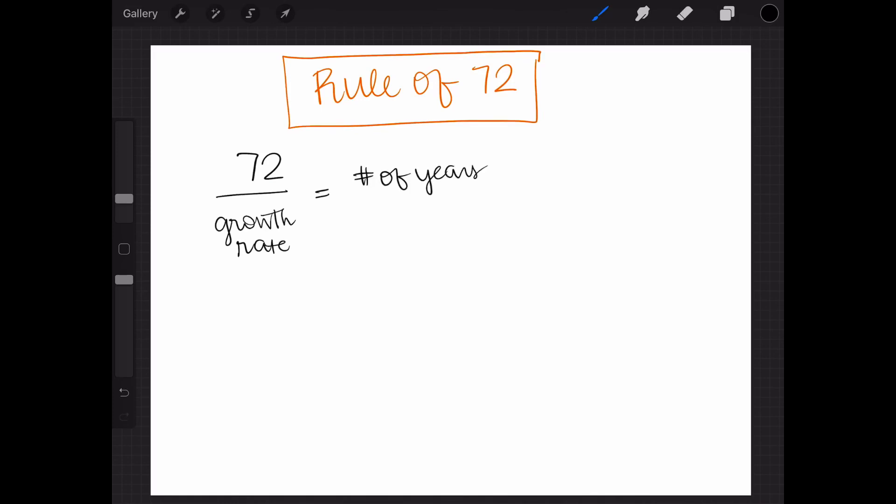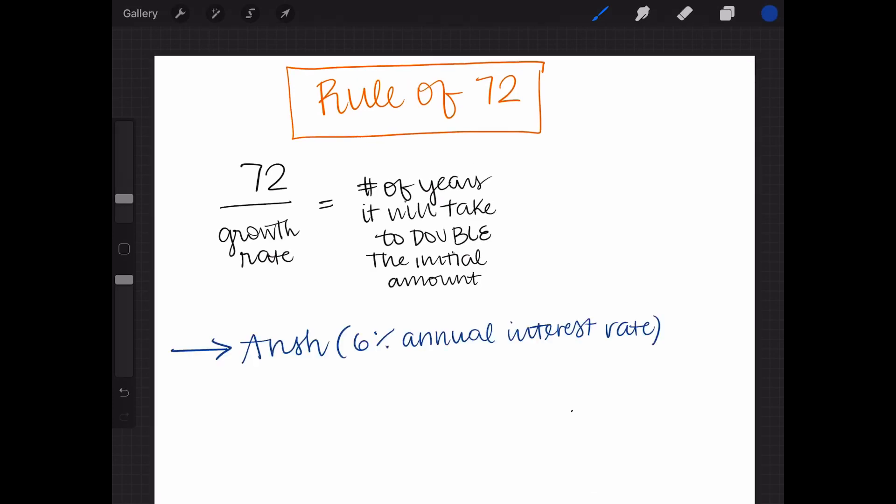For Onch's savings account, that's 72 divided by the growth rate of 6%, which equals 12, which is what we got earlier from our logarithmic calculations.